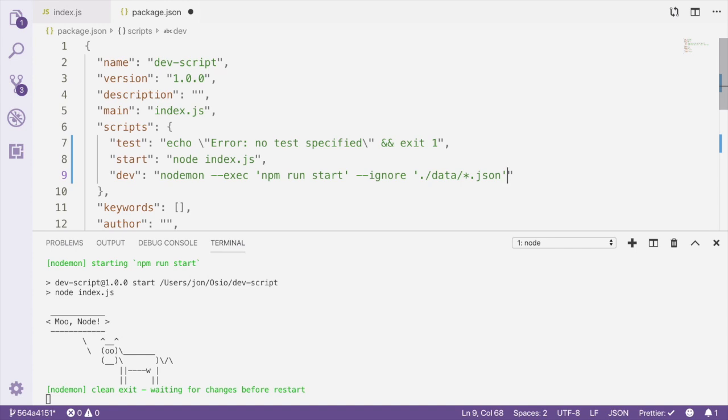Now Nodemon won't restart based on changes to those files. This is important whenever you want to use Nodemon with an application that edits files, otherwise Nodemon will restart your project constantly at the wrong times.